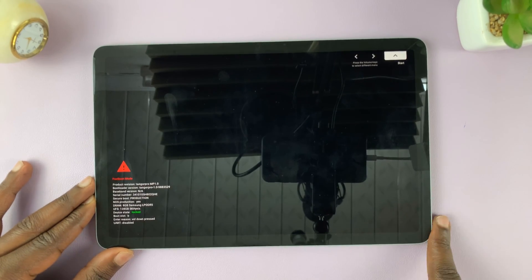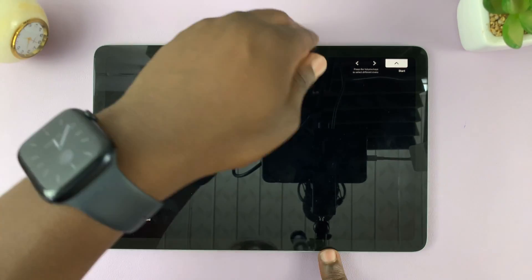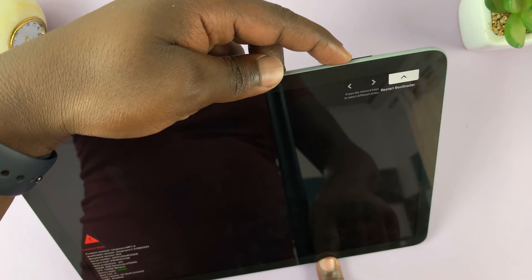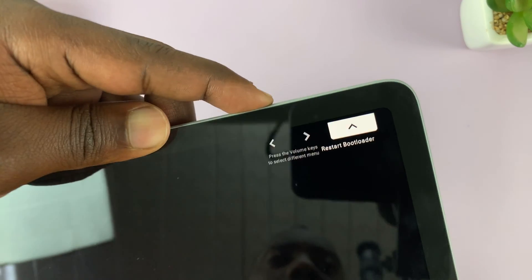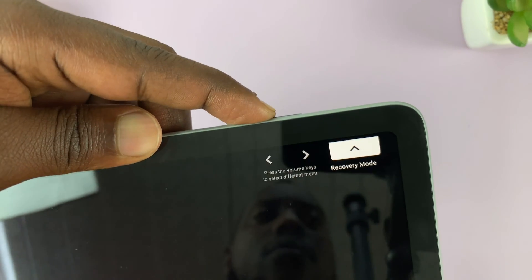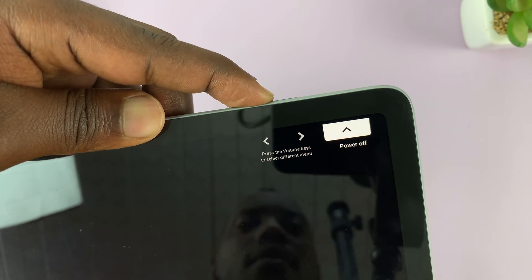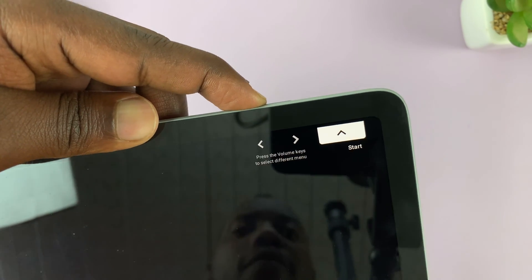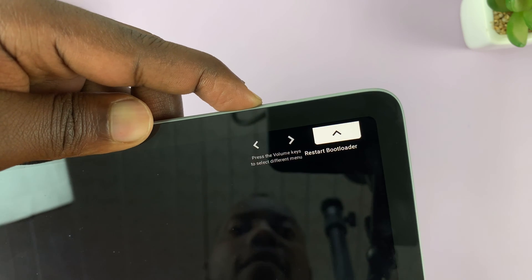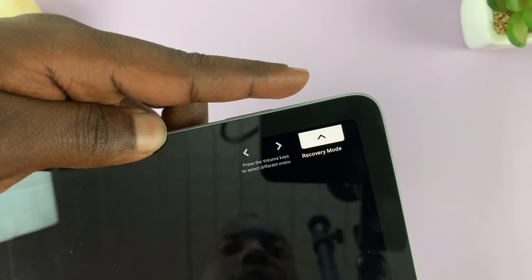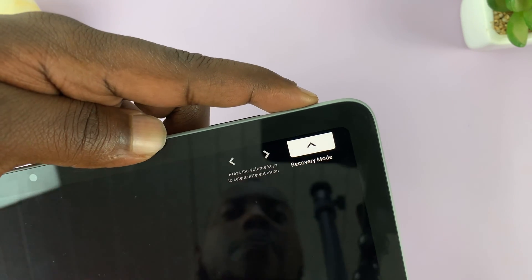Now, once you see this, at the top here, use the volume rockers to scroll. What you're looking for is recovery mode. Once you see it, use the power button to select that.